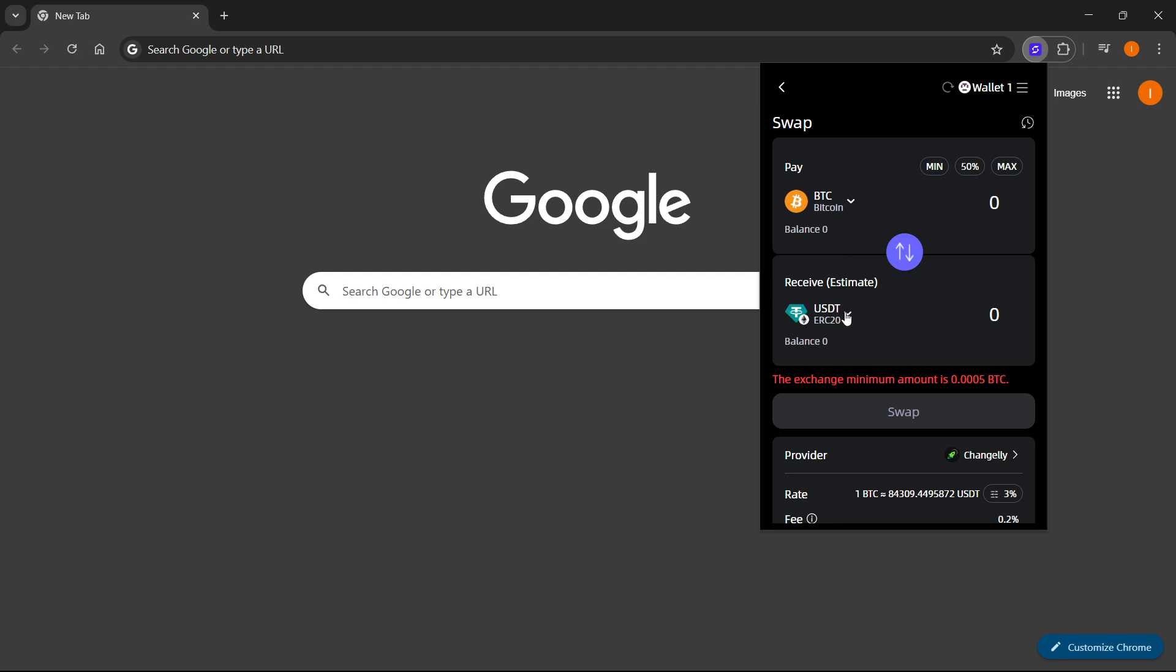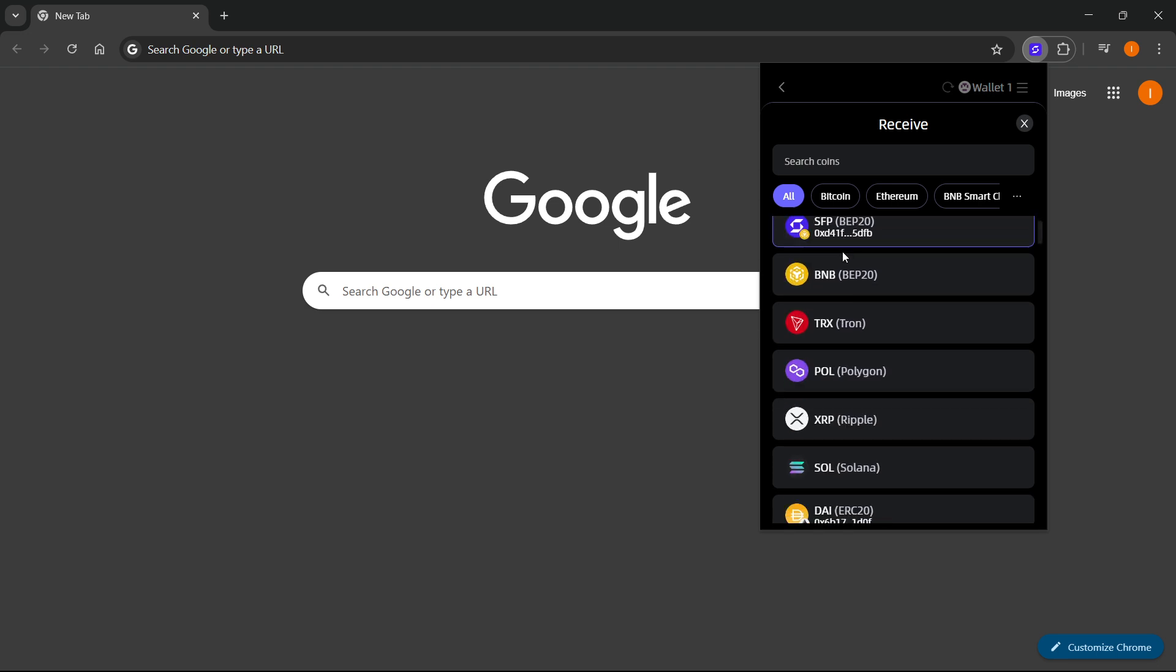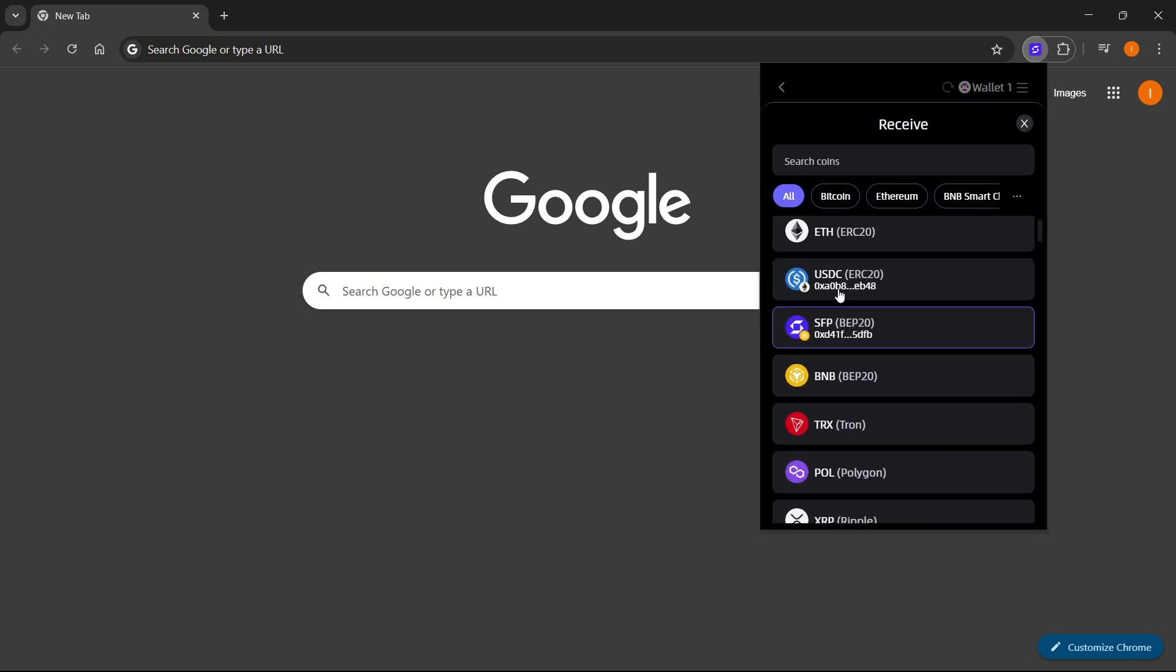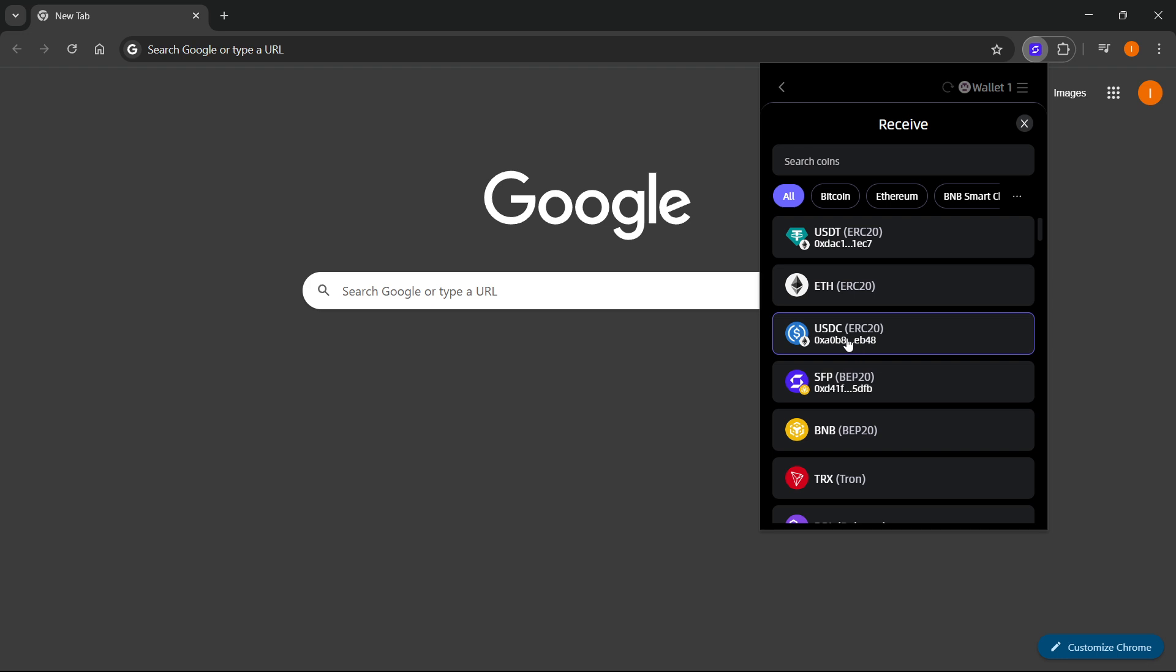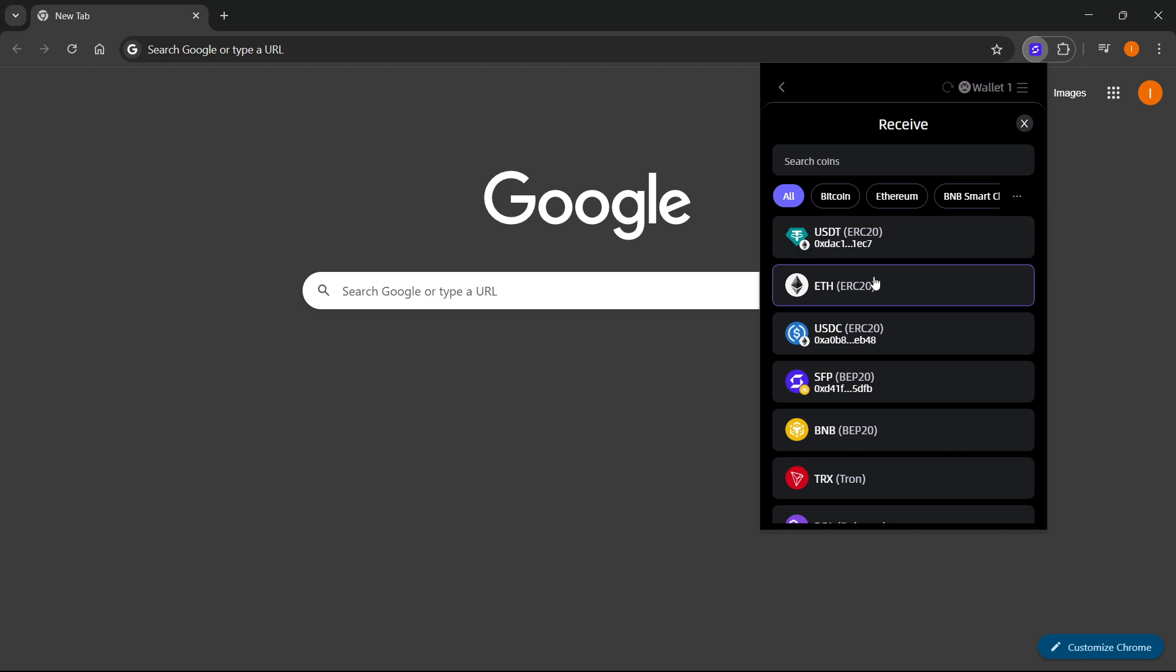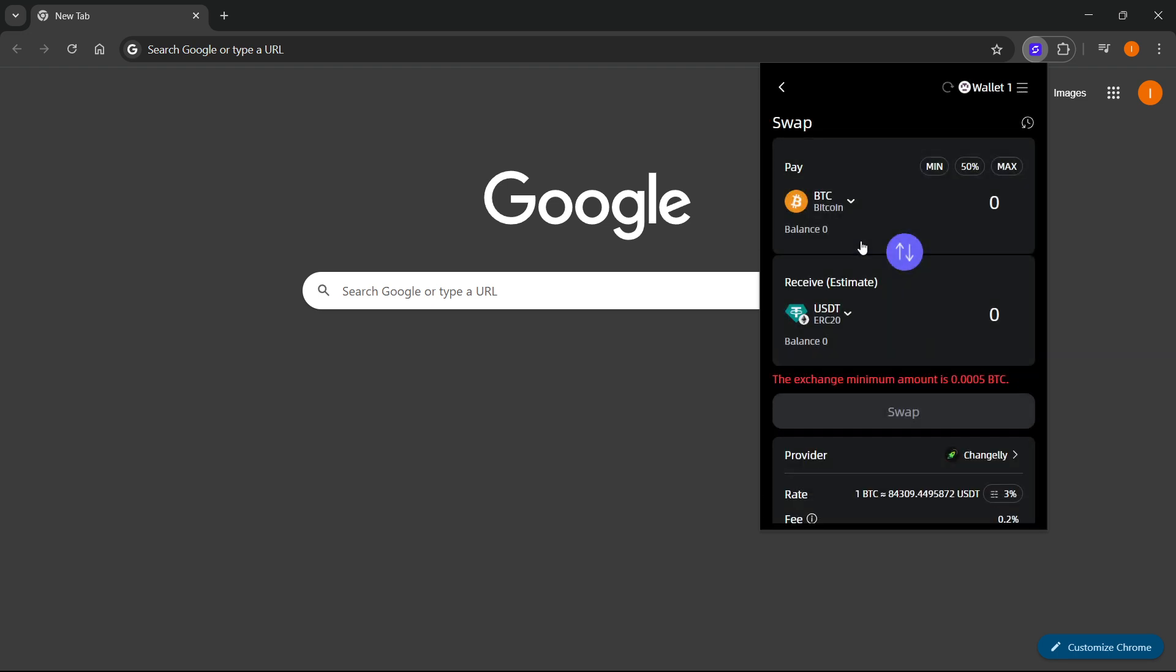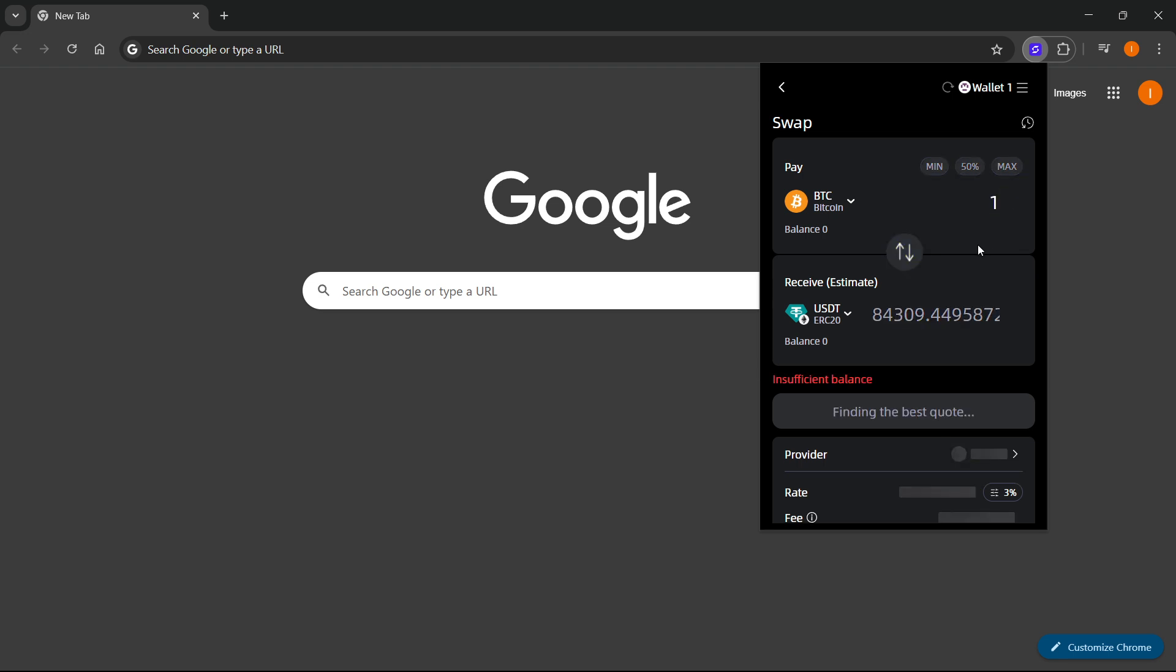After selecting Bitcoin, click on Receive and make sure you set USDT or maybe USDC or something like that. You want to select a fiat currency - USDT is going to be the safest bet or USDC as well. I'm going to go with USDT right now. Then type in how much you'd like to swap - for example, one Bitcoin which is equal to around $84,300 right now.